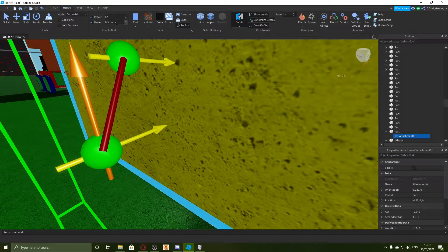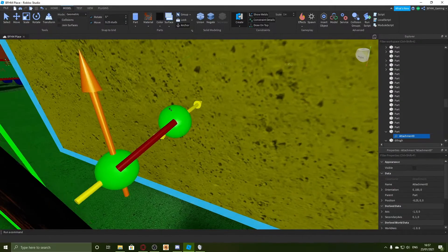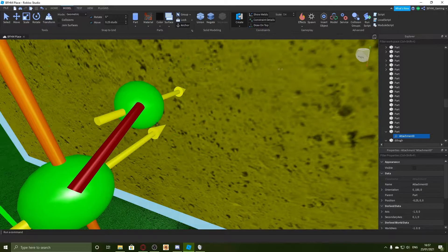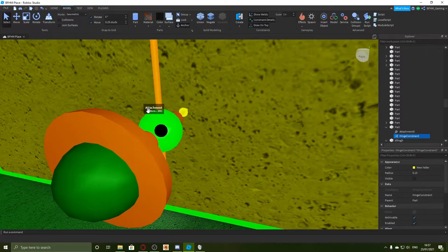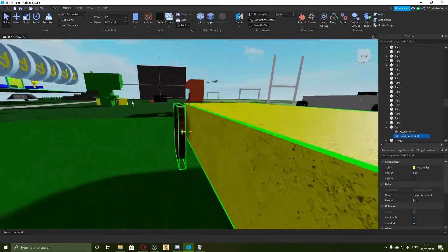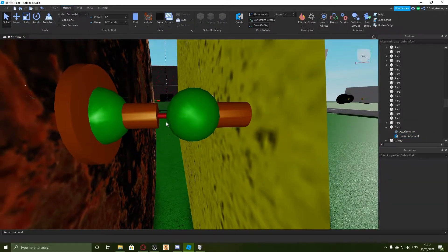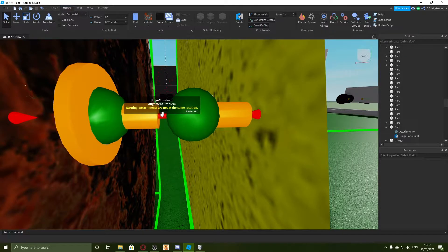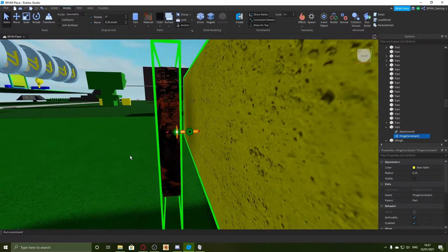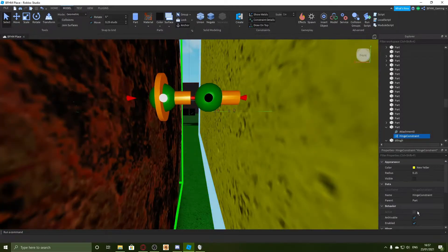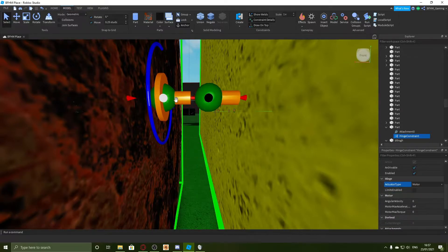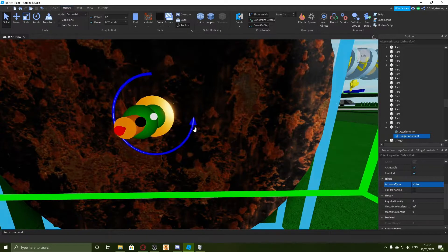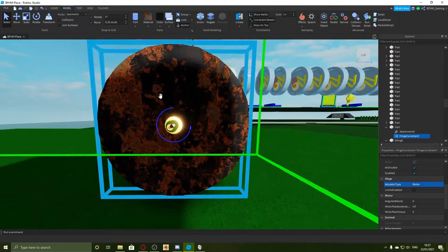You need to get it completely aligned with that yellow arrow or it won't work. Because my move increment isn't very good, I'm going to have to change this down to 0.25. Now that is aligned and there's a red line in the middle. It says warning attachments are not all the same location because if it's a hinge they need to be in the same place. What you need to do is go over here in the properties and change the actuator type to motor.